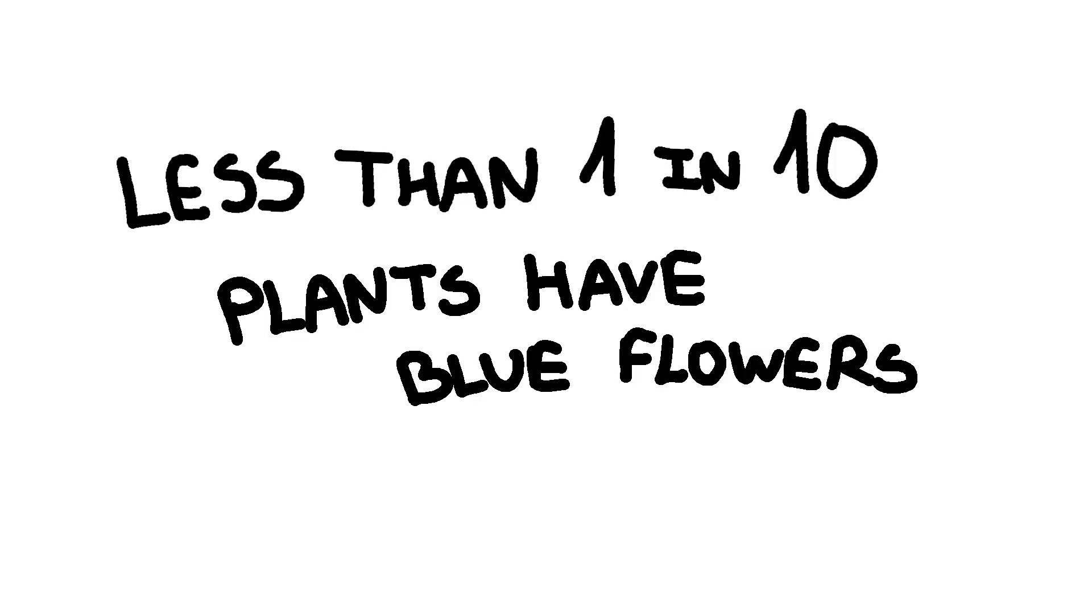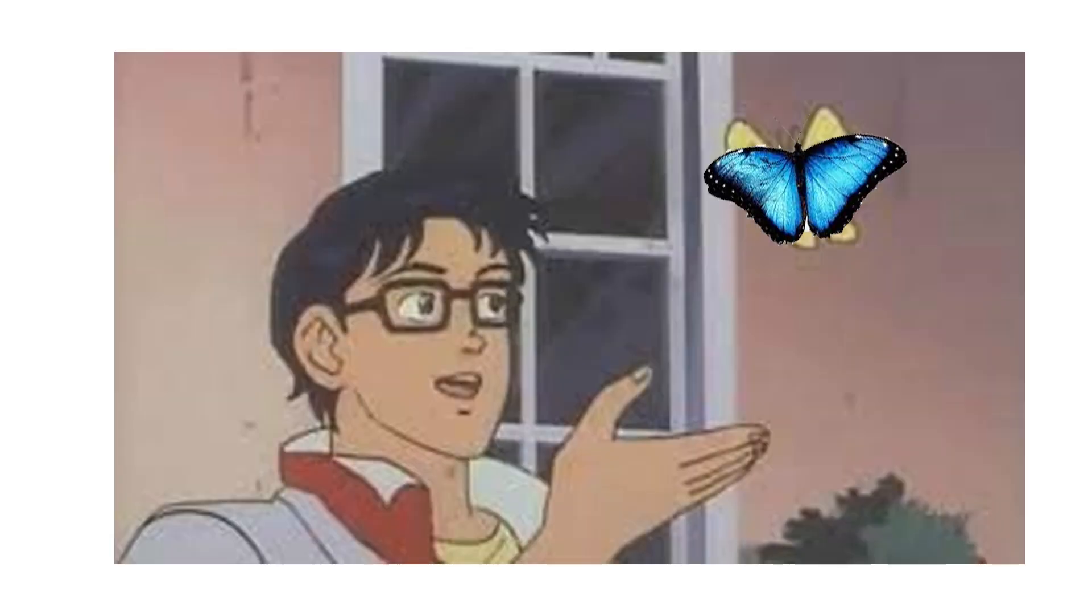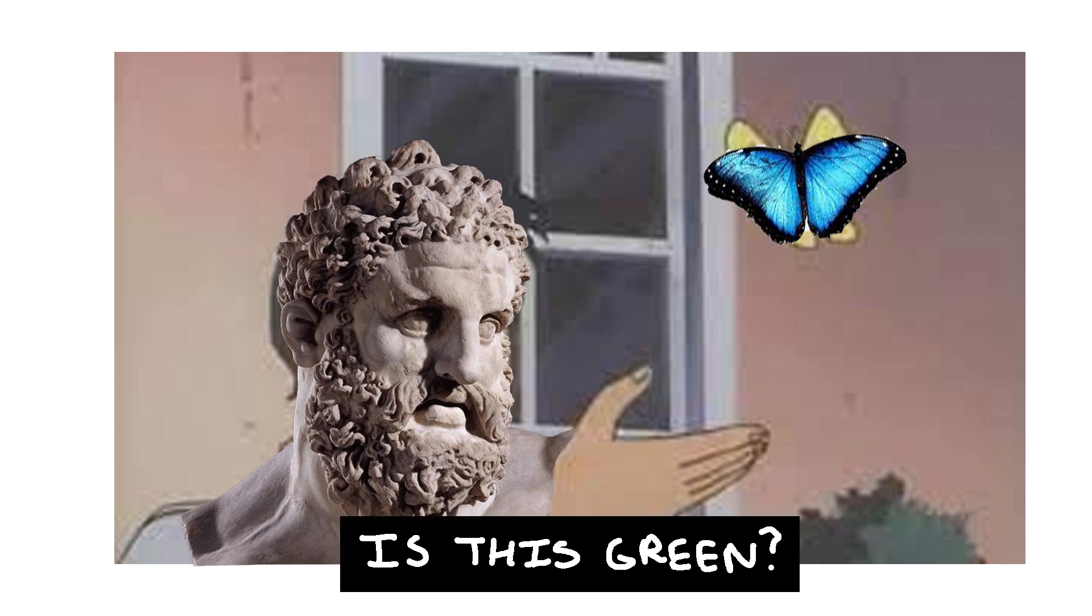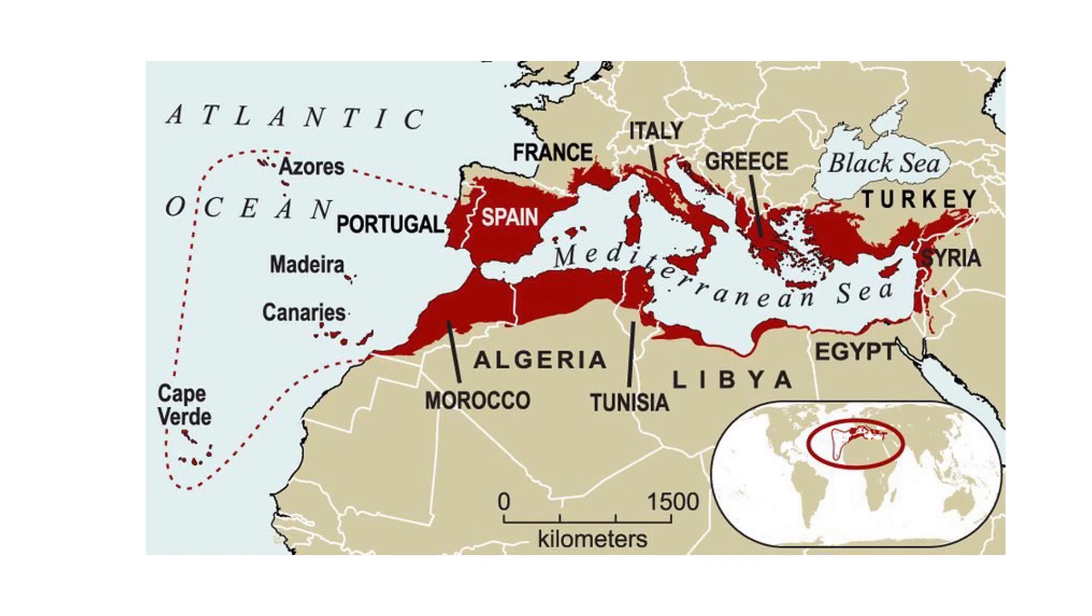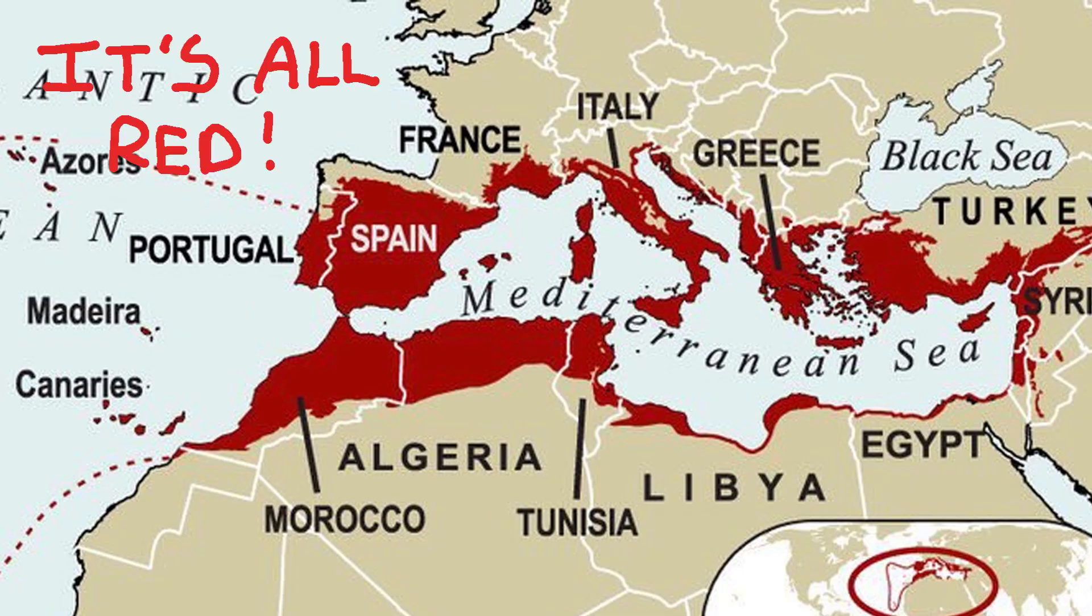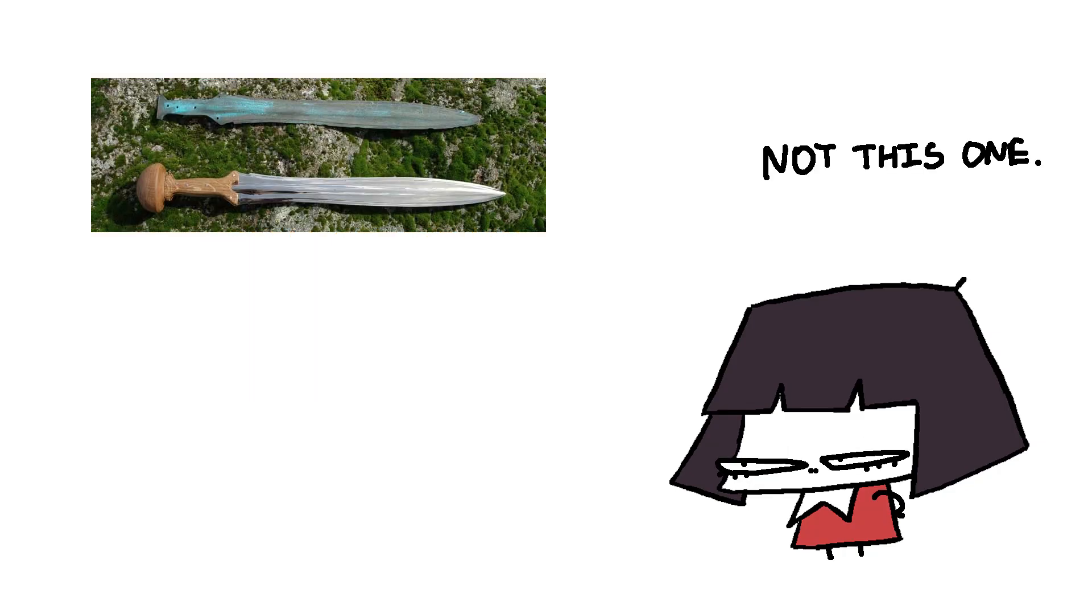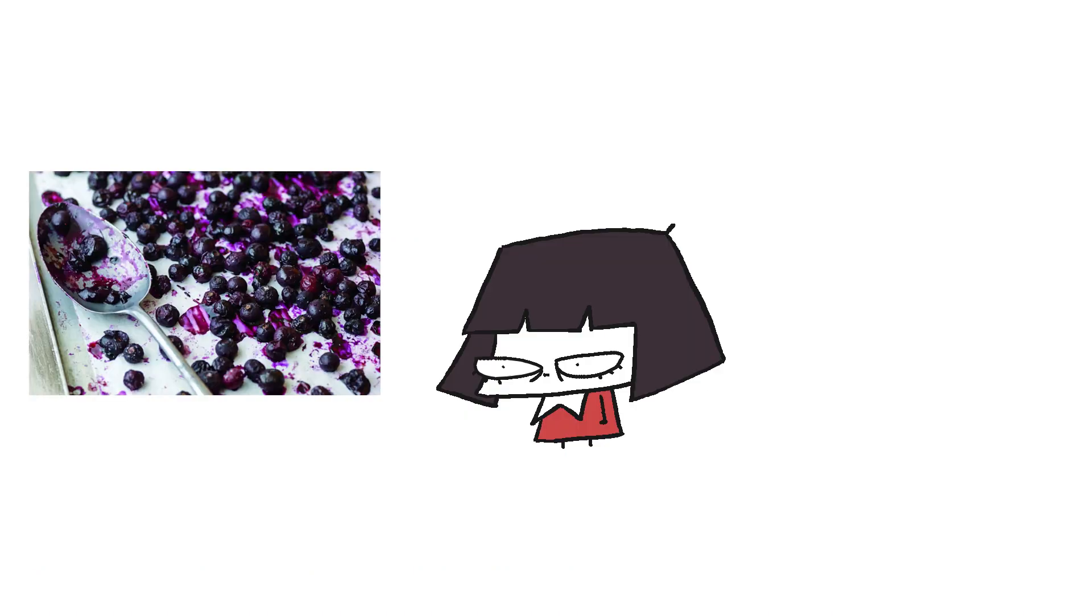Now, blue is quite rare in the natural world. Ancient Greek didn't even have a word for it, because the Mediterranean just didn't grow that many blue things. They described the sky as bronze, because unpolished bronze is a pale blue.